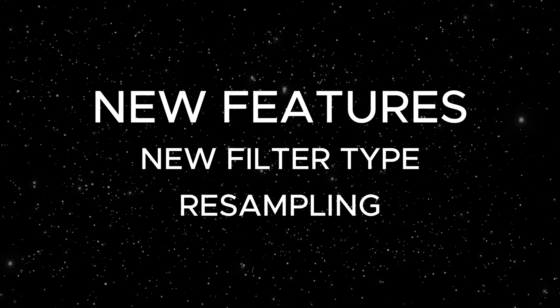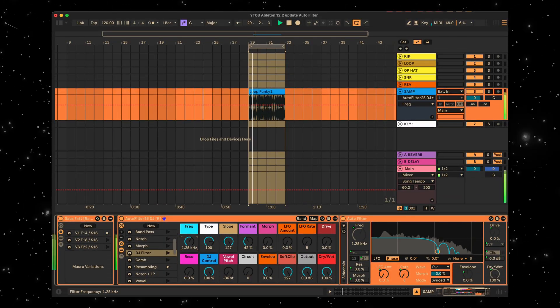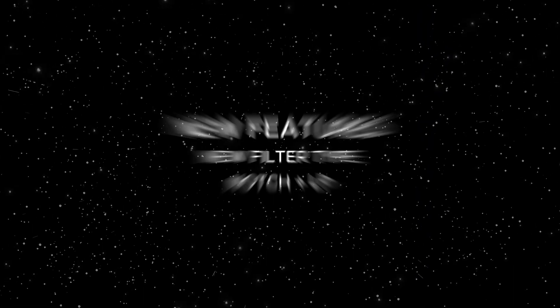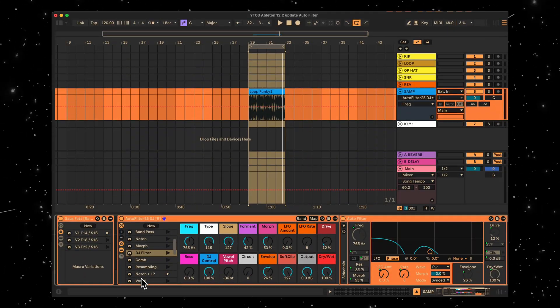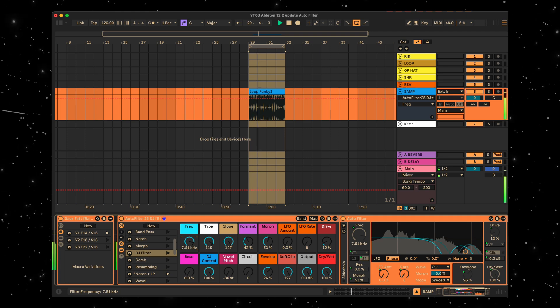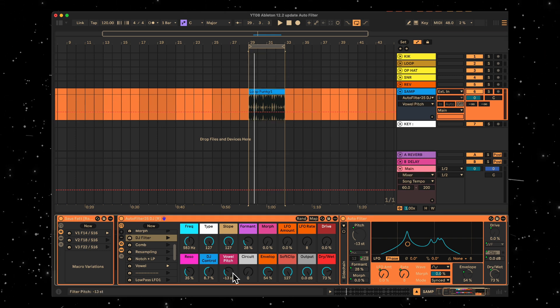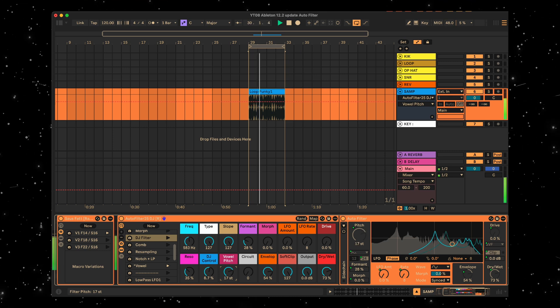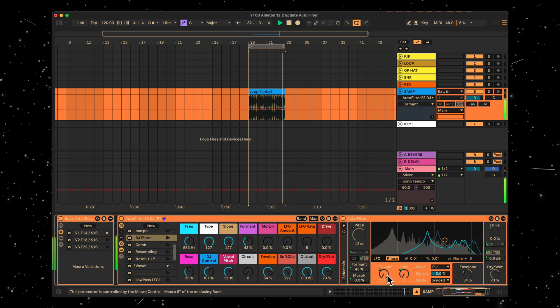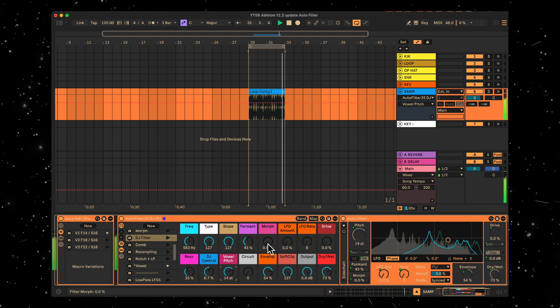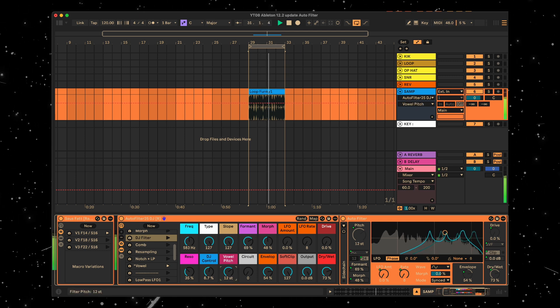Then there's re-sampling, which is basically a degrading bit crushing styled effect. Next is notch and LP — meaning low pass — and this is simply two filter types combined into one circuit. And finally a vowel filter, this one I really love. This pitch dial shapes the sound to resemble a human voice, emphasising formants, giving a Daft Punk vibe. That is so good, I love it.